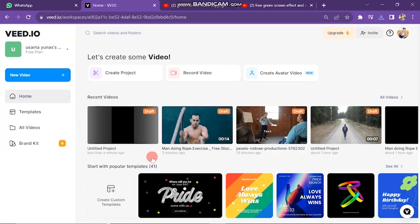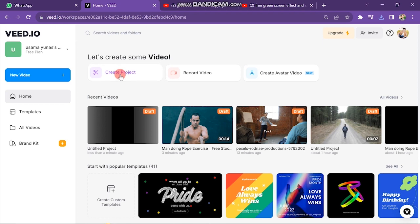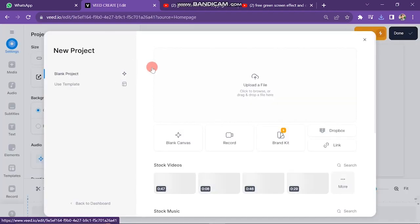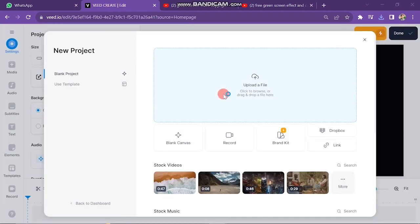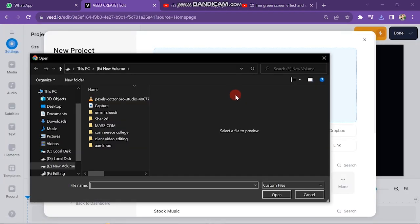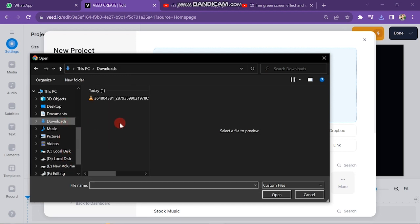First of all, log into your Veed.io account. The next window will look like this. The first step is to import video in Veed, so click on upload a file button.